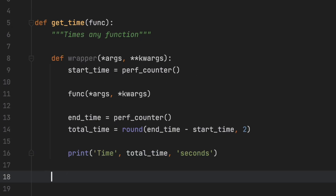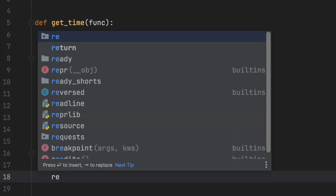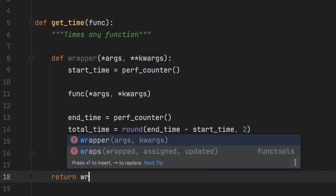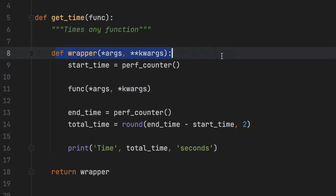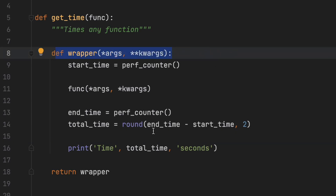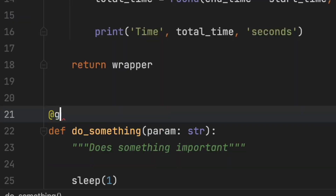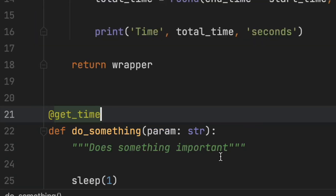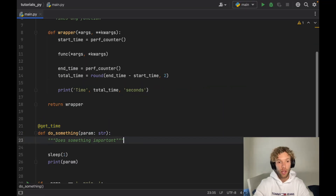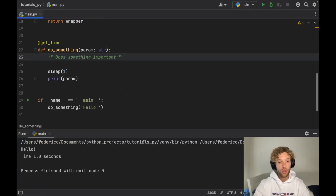It's very important that we return the wrapper function from get_time. And that's really all it takes to create a decorator. We go down to our do_something function and add @get_time above it — and it will be applied to that function. Running the program now shows it took one second, which matches our one-second delay.